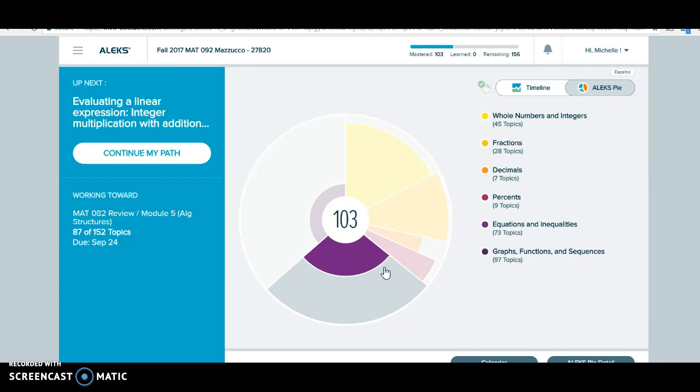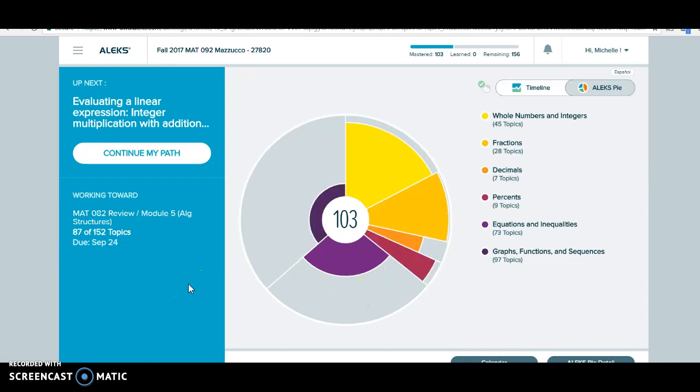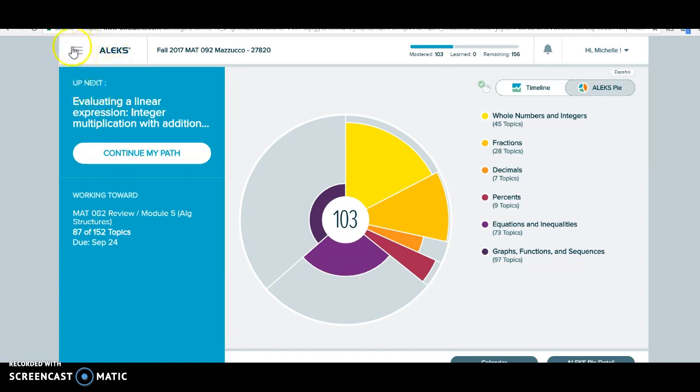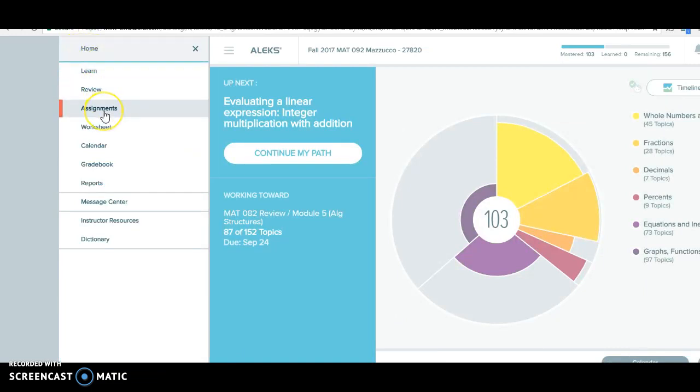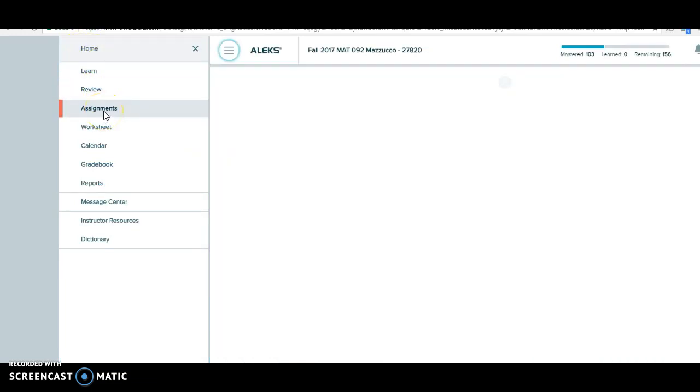So where do you need to go in order to access your homework assignments for this class? To find your homework assignments, you're going to click this tab up here with the three horizontal lines. You're going to click there, and then in the drop down menu, go ahead and click on assignments. And here is a list of all your homework assignments for the first module.